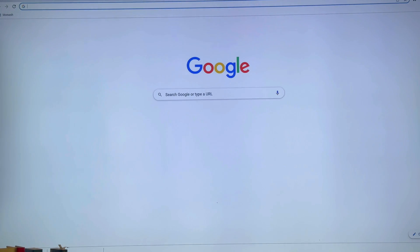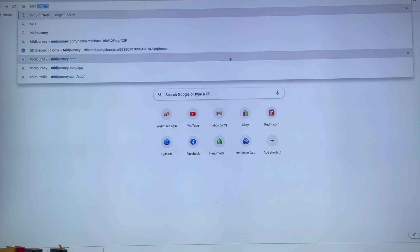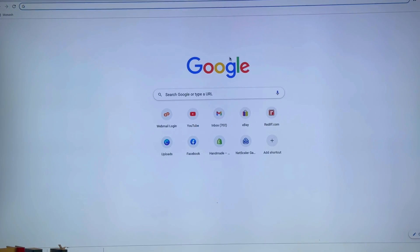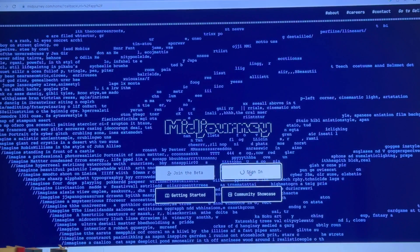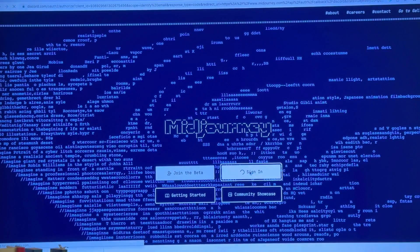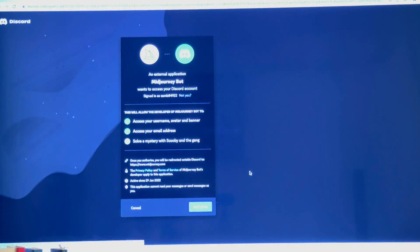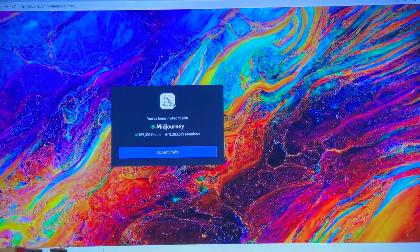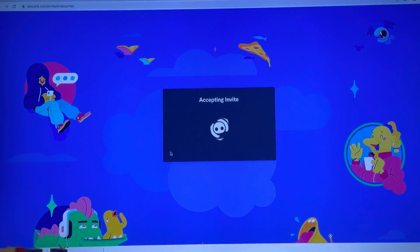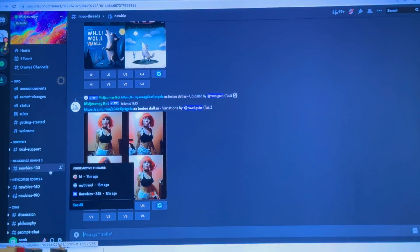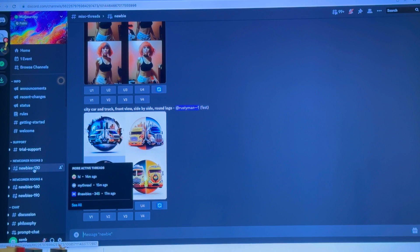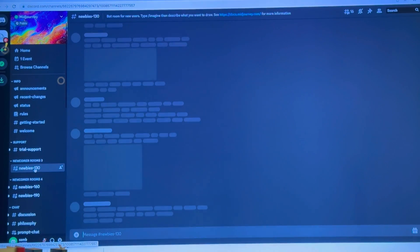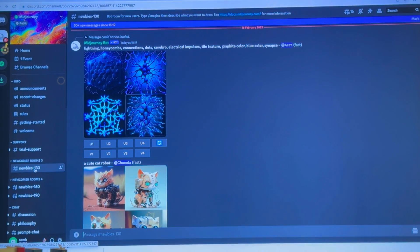I will share something called Mid-Journey with you. I am already signed up. If you are not, you'll have to sign up. Once you are signed in, you will go into Discord. Once you go into Discord, you can go into any of these newbies groups.